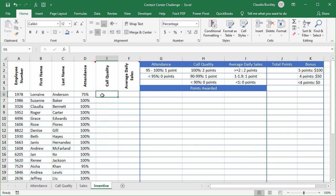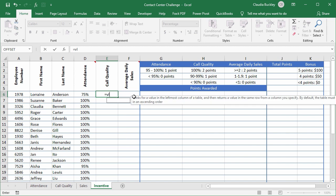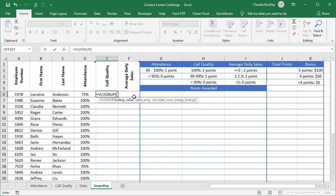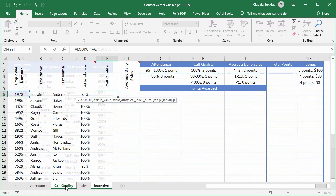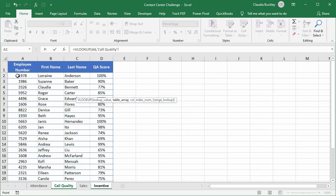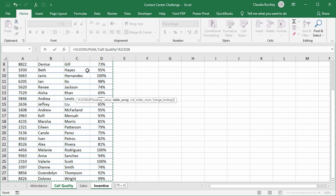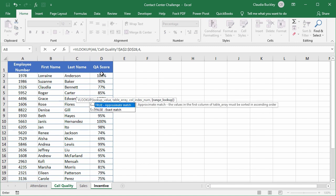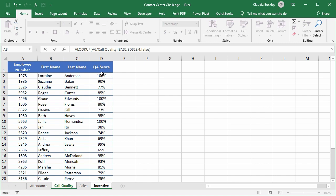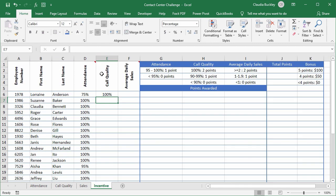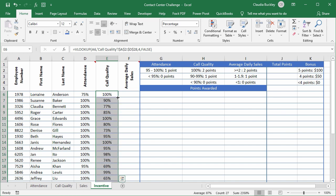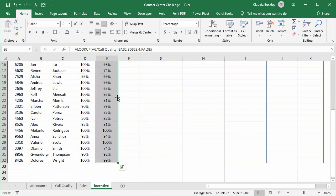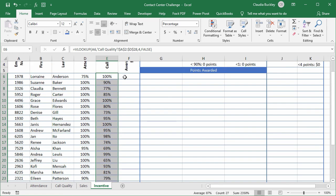Time for call quality. This one is a simple lookup. We just go with VLOOKUP. We use the employee number again as our lookup value. The table array is going to be the call quality data set all the way to the end. F4 to make this a fixed reference. We need the data from the fourth column. And again an exact match. Close parenthesis and enter. Call quality is a hundred percent for the first employee. Double click and it's filled in for all the others.